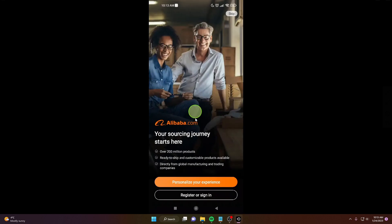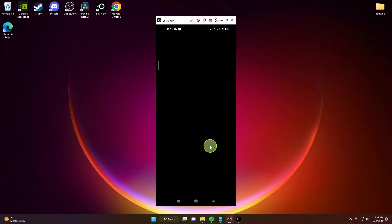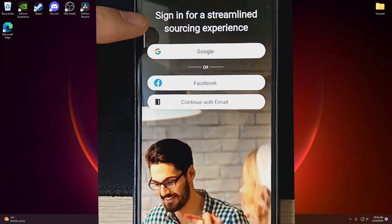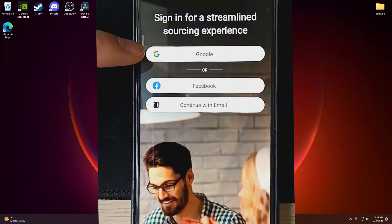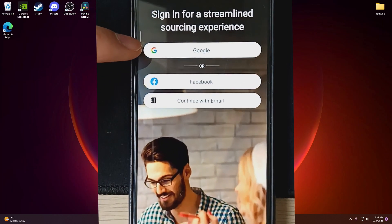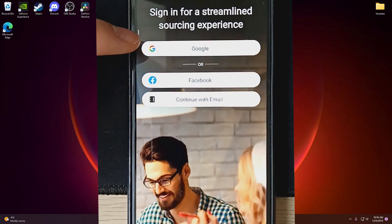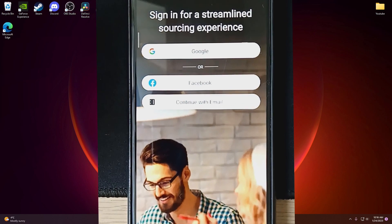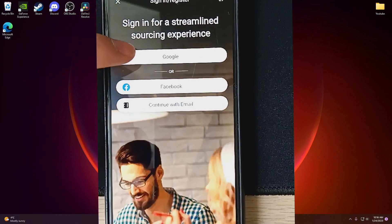Then here you can register or sign in. So click on it. There is basically Google, Facebook, and continue with your email. So I'm gonna click on Google.